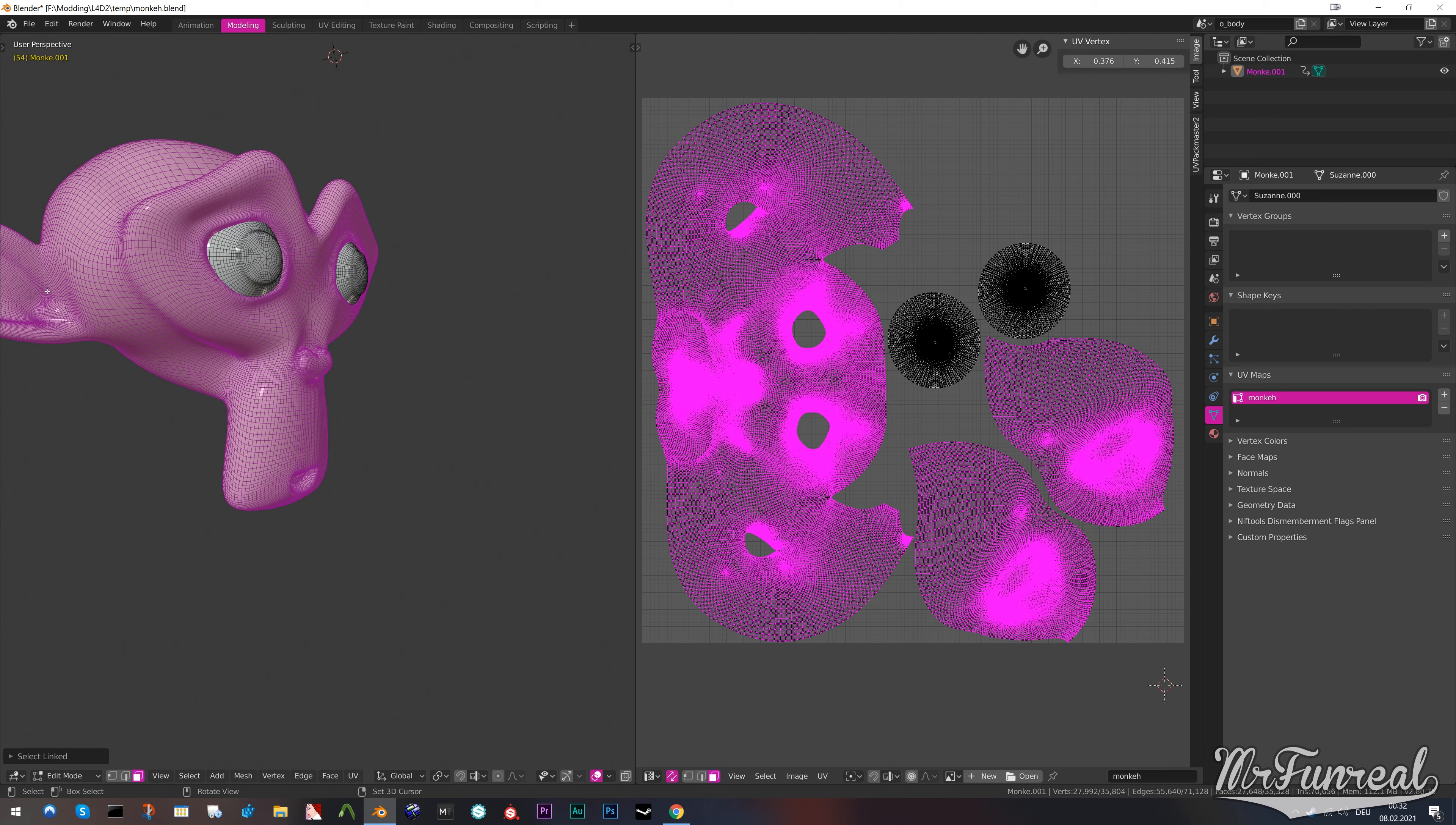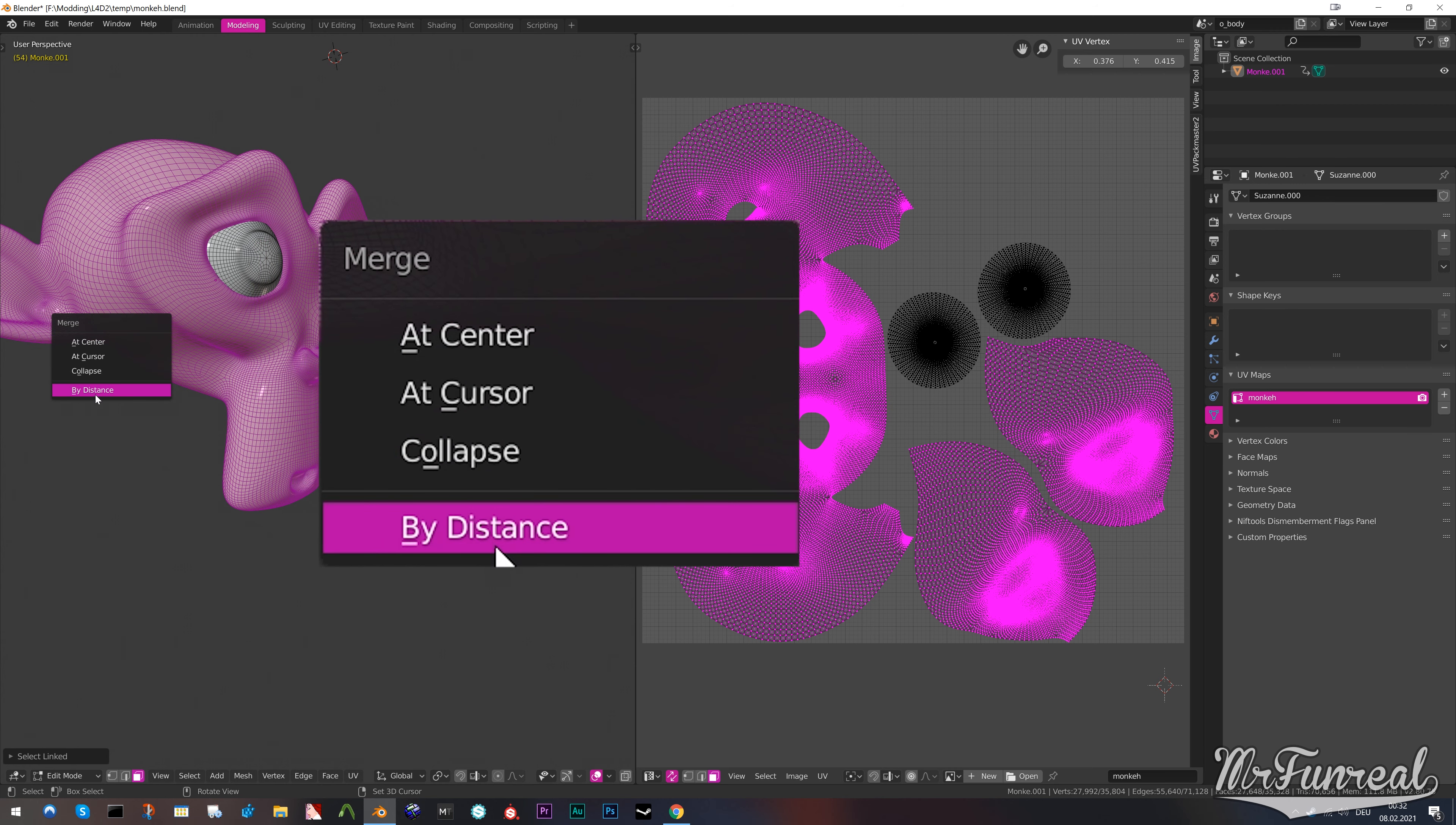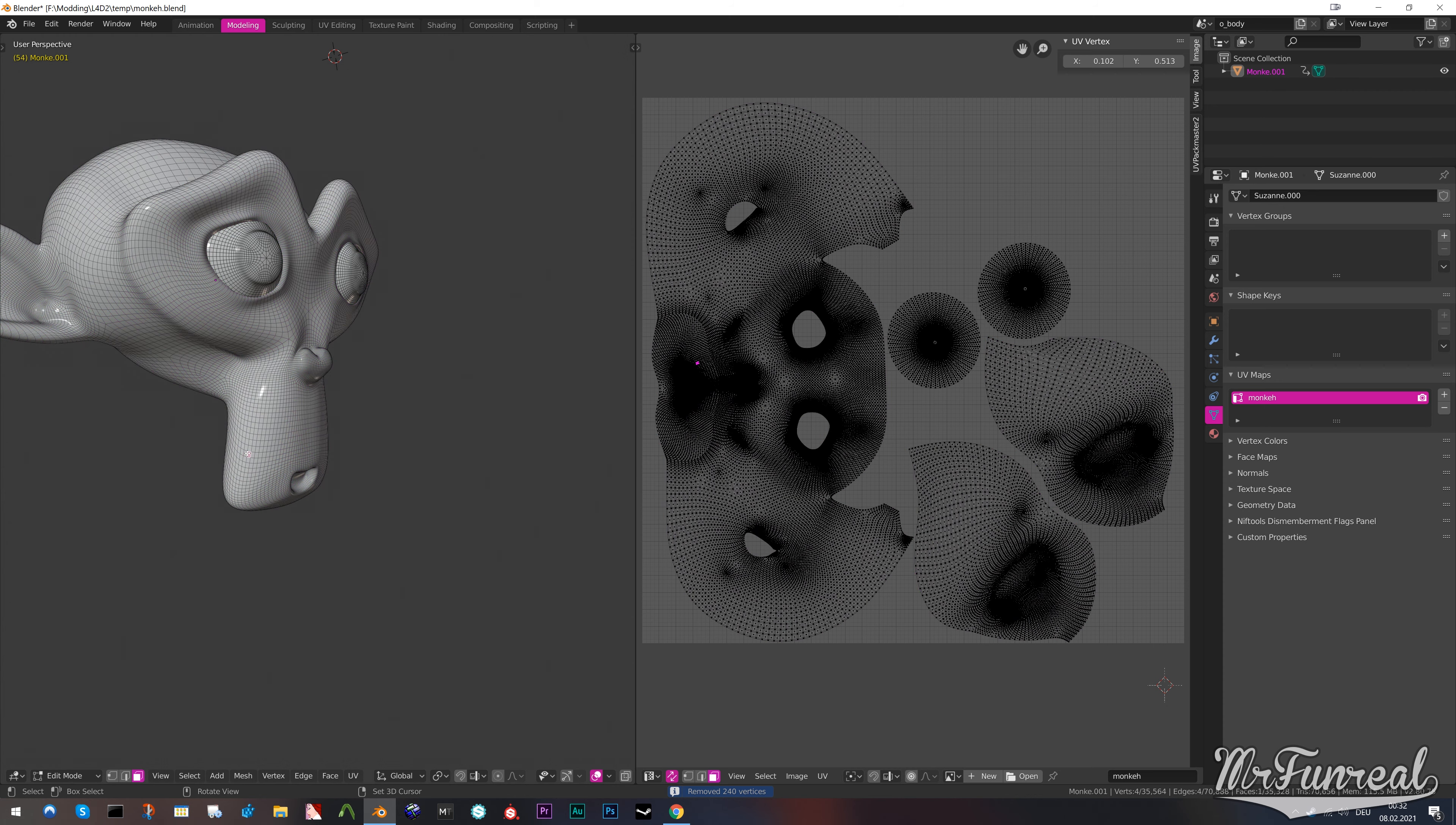Press Alt+M and merge by distance. Now all the split edges should be merged back together.